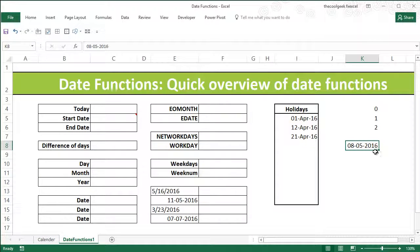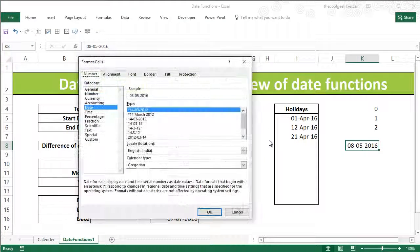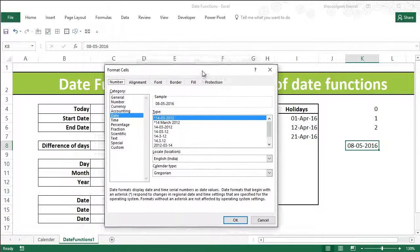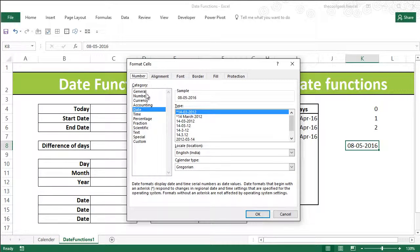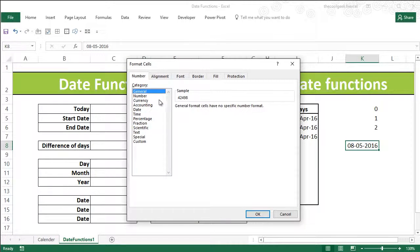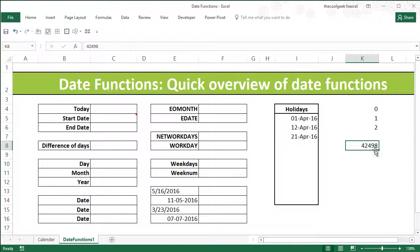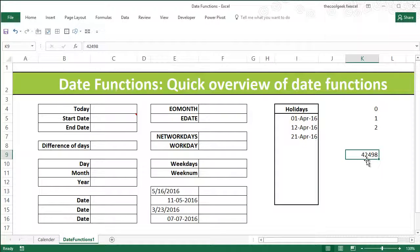That date is 8th May 2016. Now if I go to Format Cells and press Ctrl+1, you will come to the number format, and if you change the format to General, you will see that it is changing to a number. Excel stores dates in terms of a serial number.